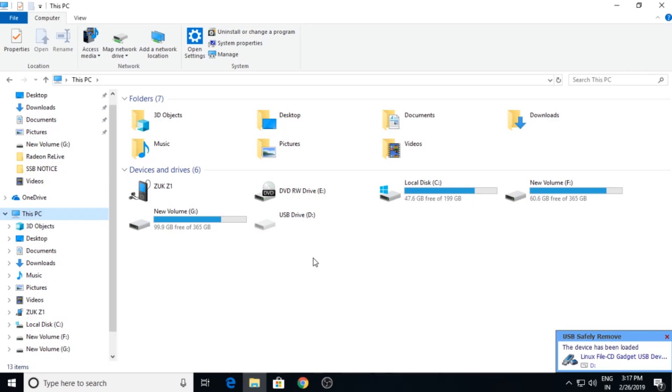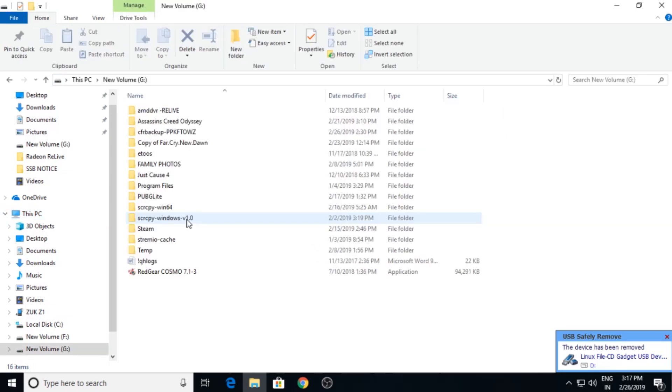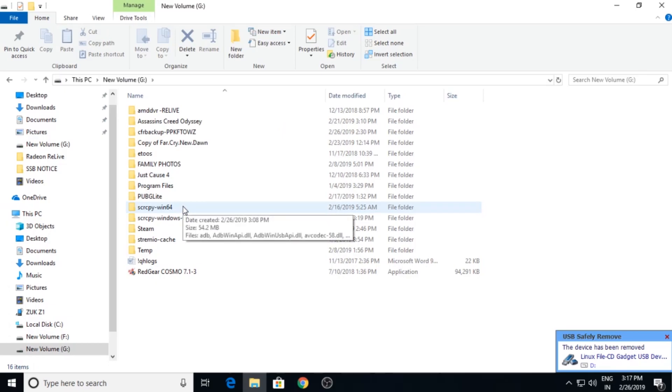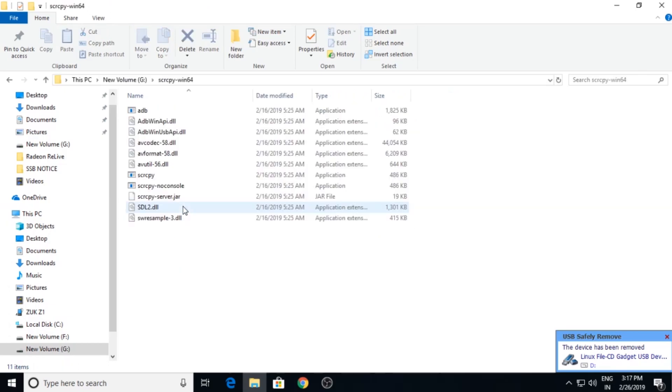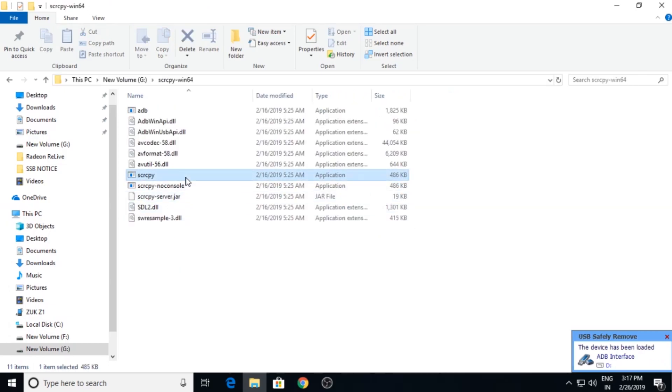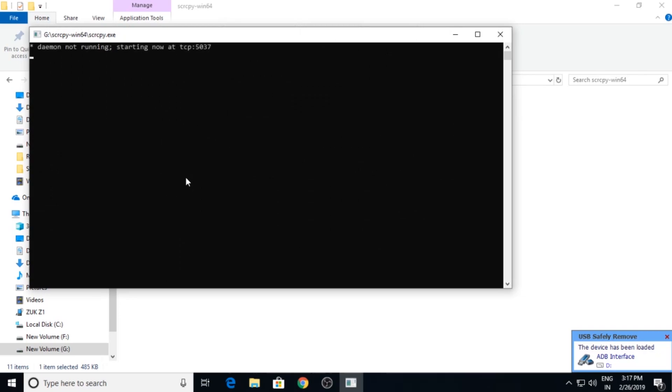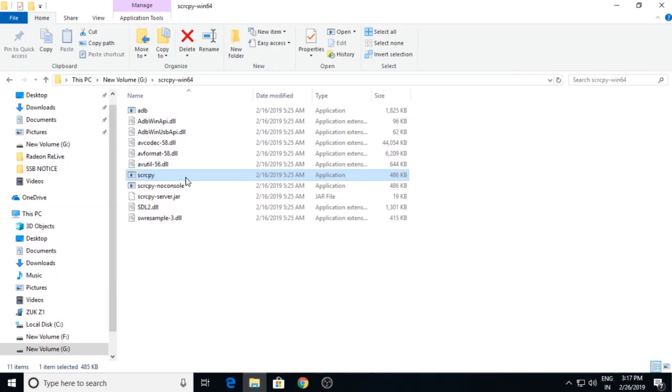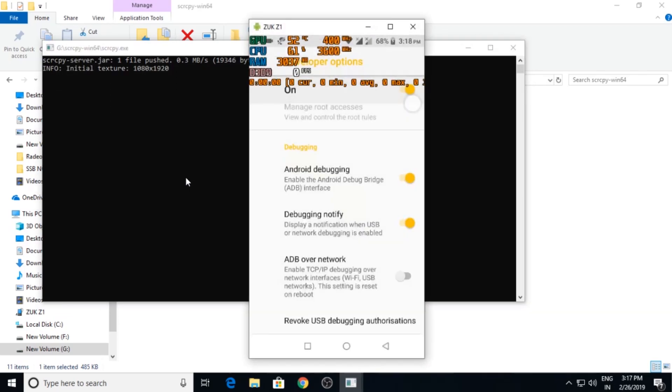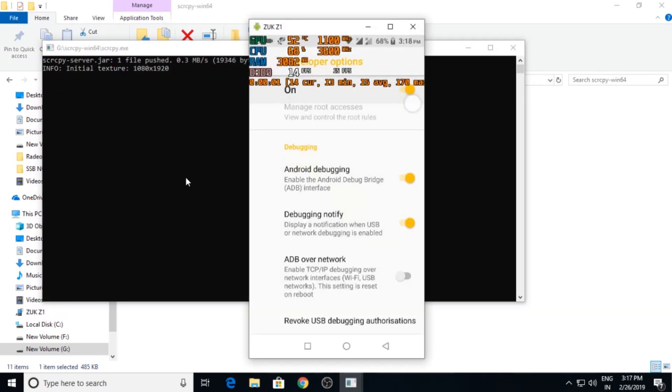Now go to G drive, go to scrcpy win64, double click on scrcpy. Sorry, there was one technical error, do it again and it will start. Now your PC can screen and drag out everything from your mobile.